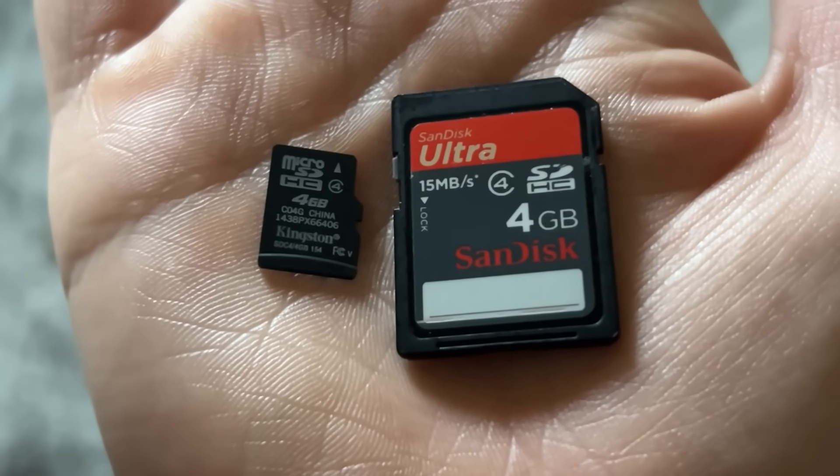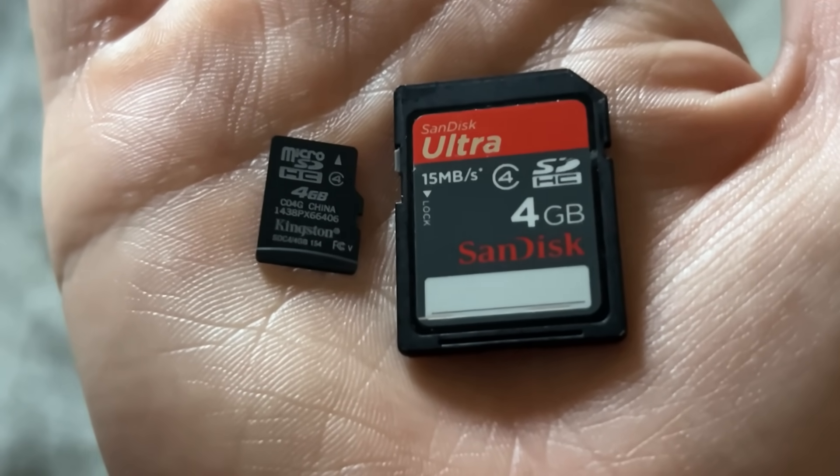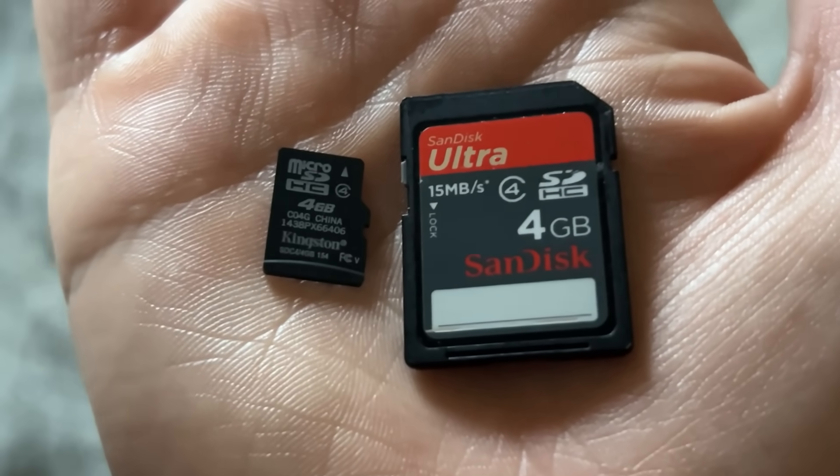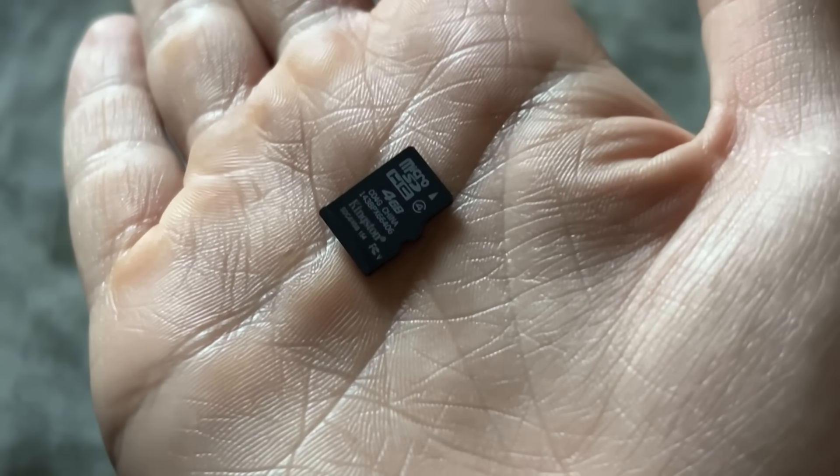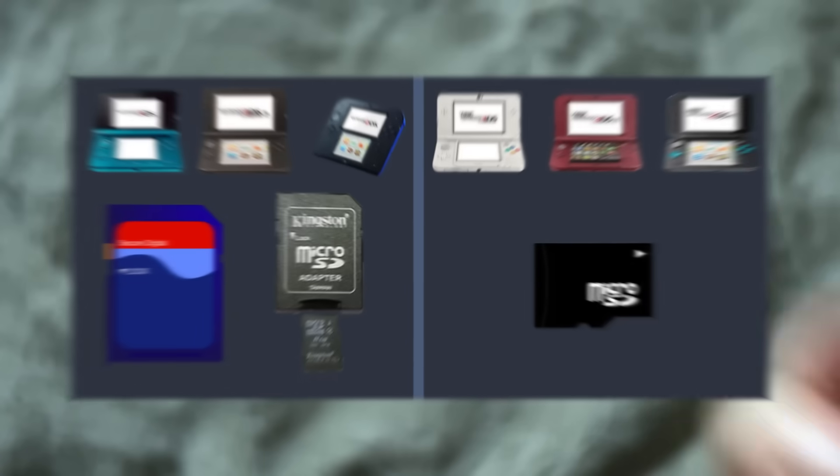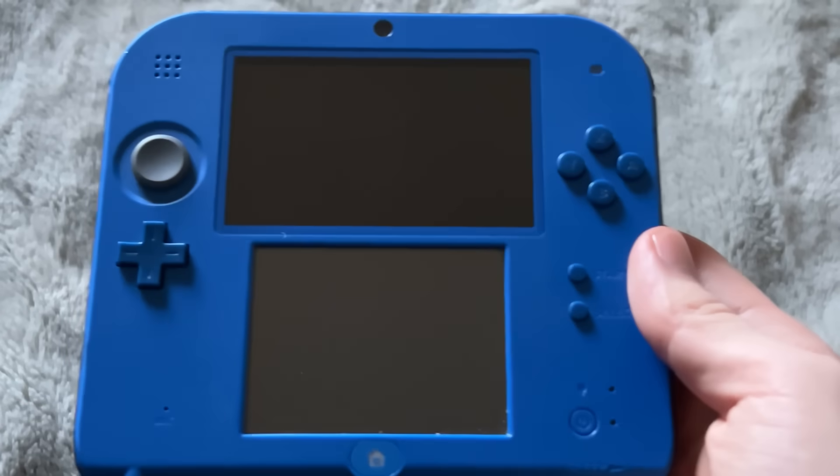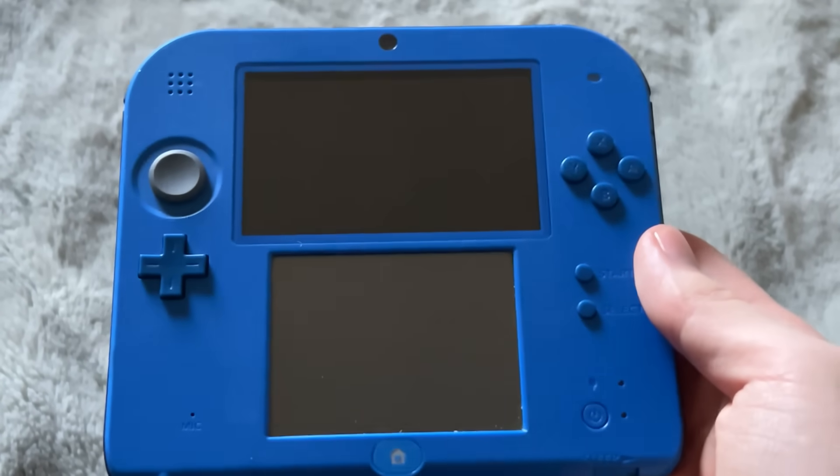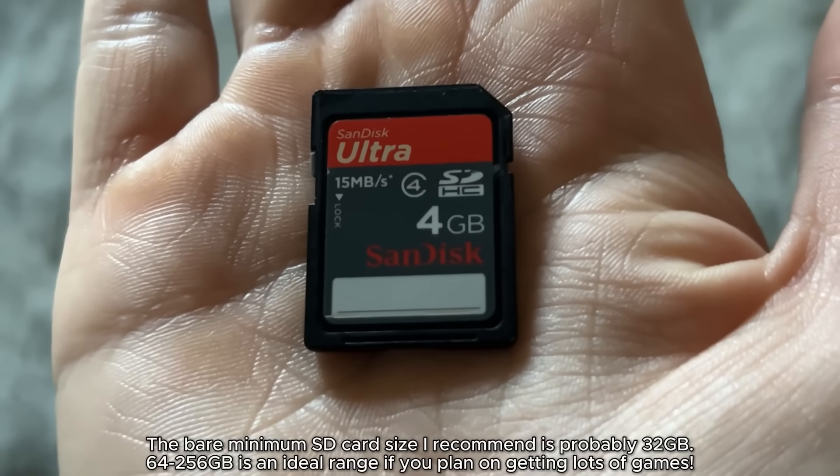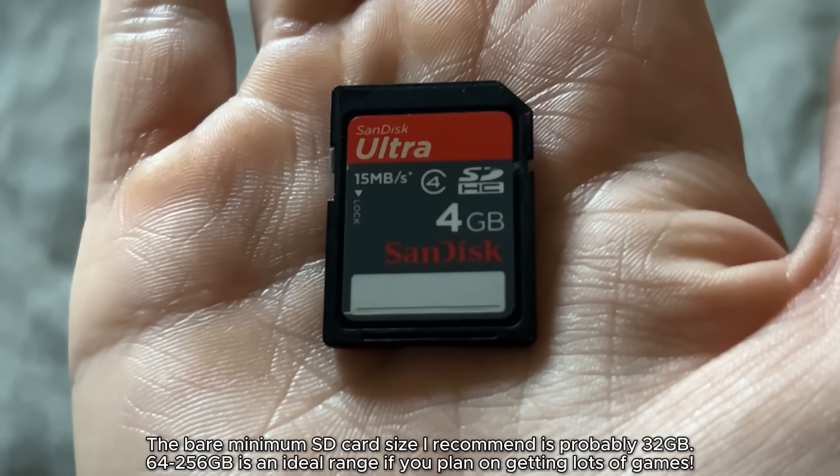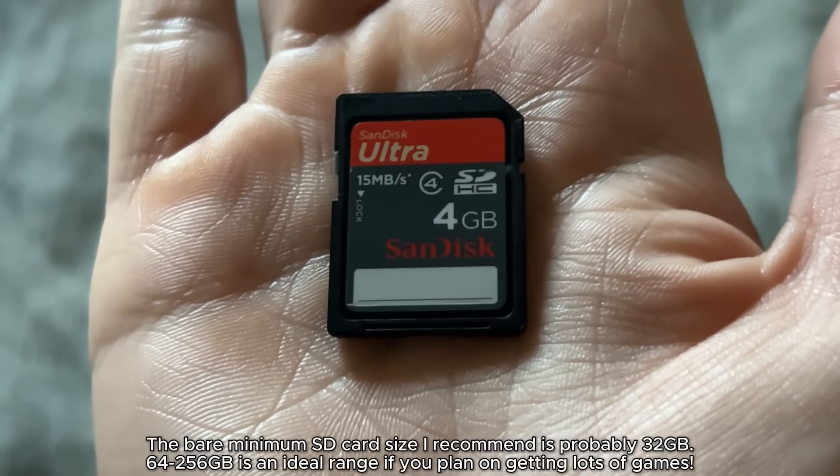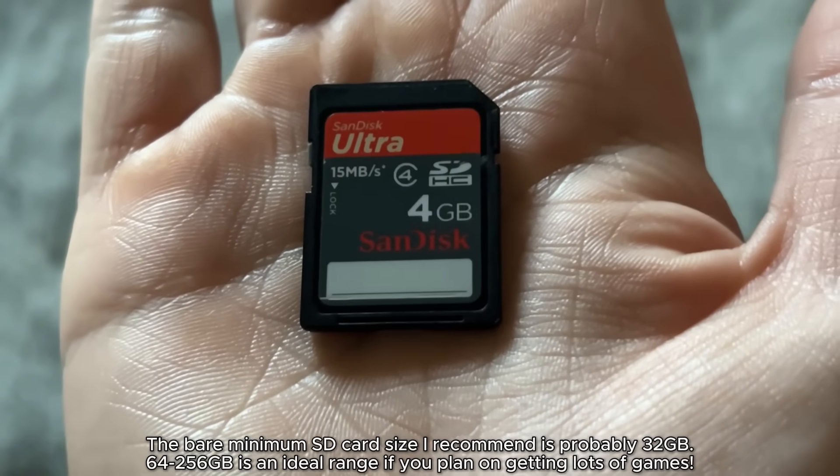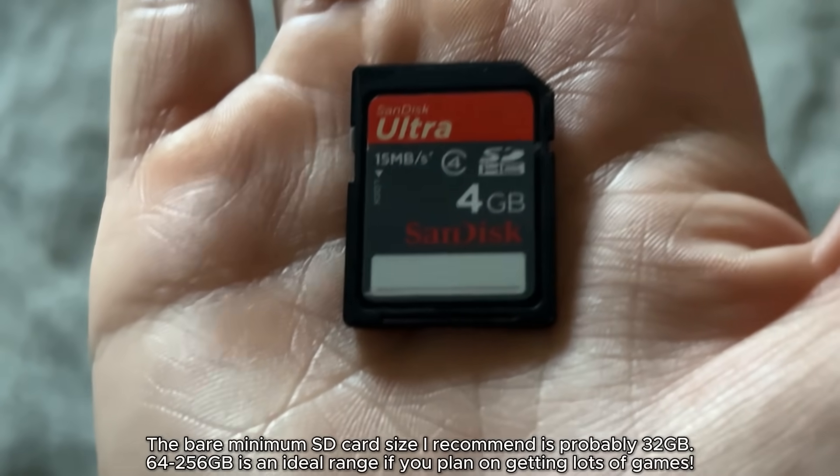On the left is a micro SD card, and on the right is a standard size SD card. Some newer models of 3DSs and 2DSs use this type of SD card, but if you have an older one like this, you're going to have the larger SD card. If you don't have an SD card yet, I definitely recommend getting one that's larger than this. This is only 4GB. I would go for at least 128GB, or maybe 64.